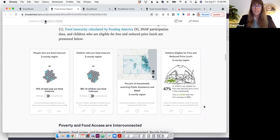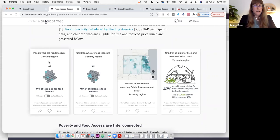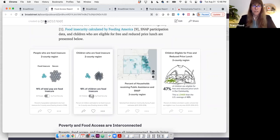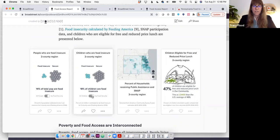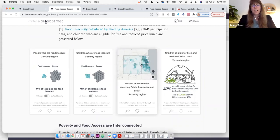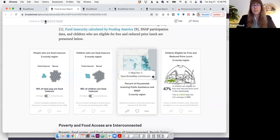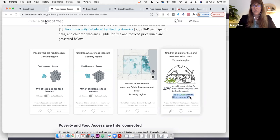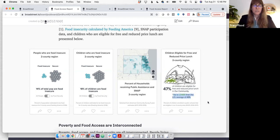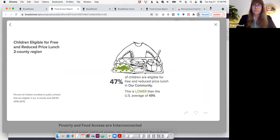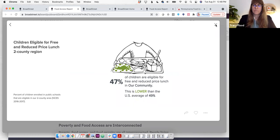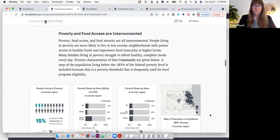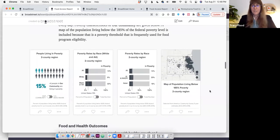Here in this next section, we look at Feeding America data from people who are food insecure in this two-county region as a percent of the total population, and then also children who are food insecure. Also looking specifically at children and families, the households receiving public assistance in SNAP and the children who are eligible for free and reduced lunch. The color does change based on whether or not this number is lower than the US average.